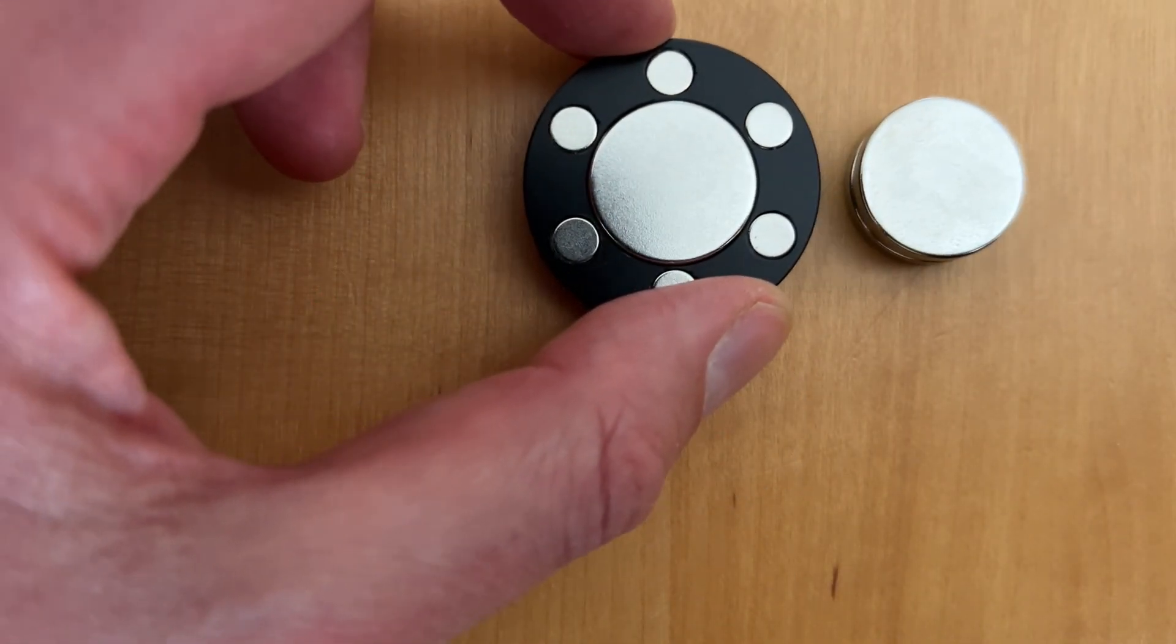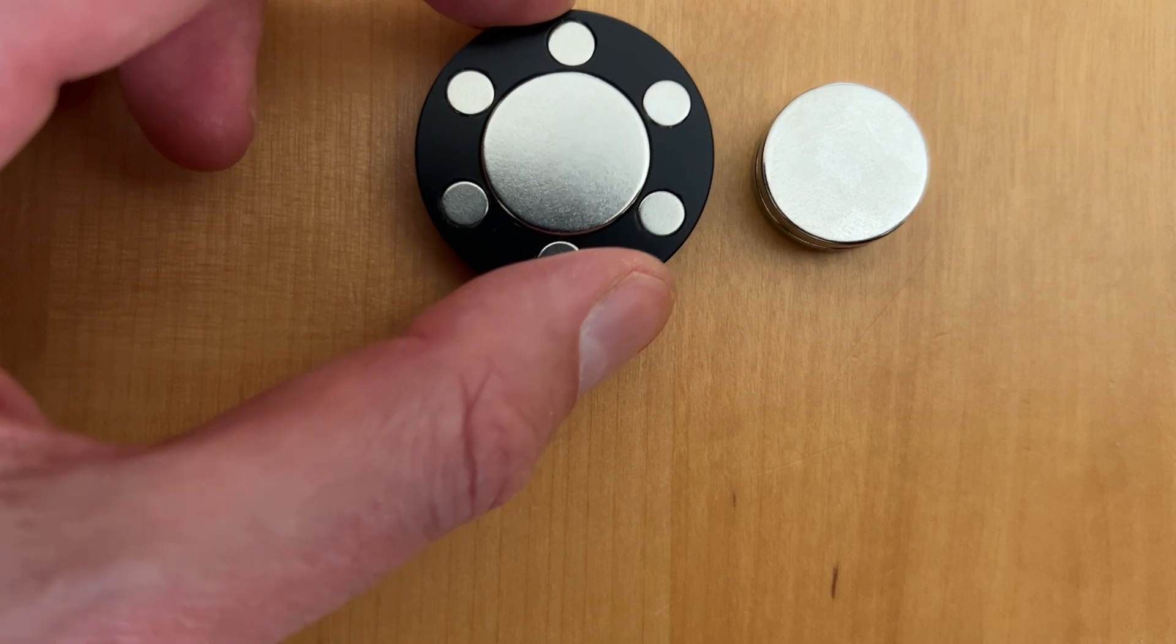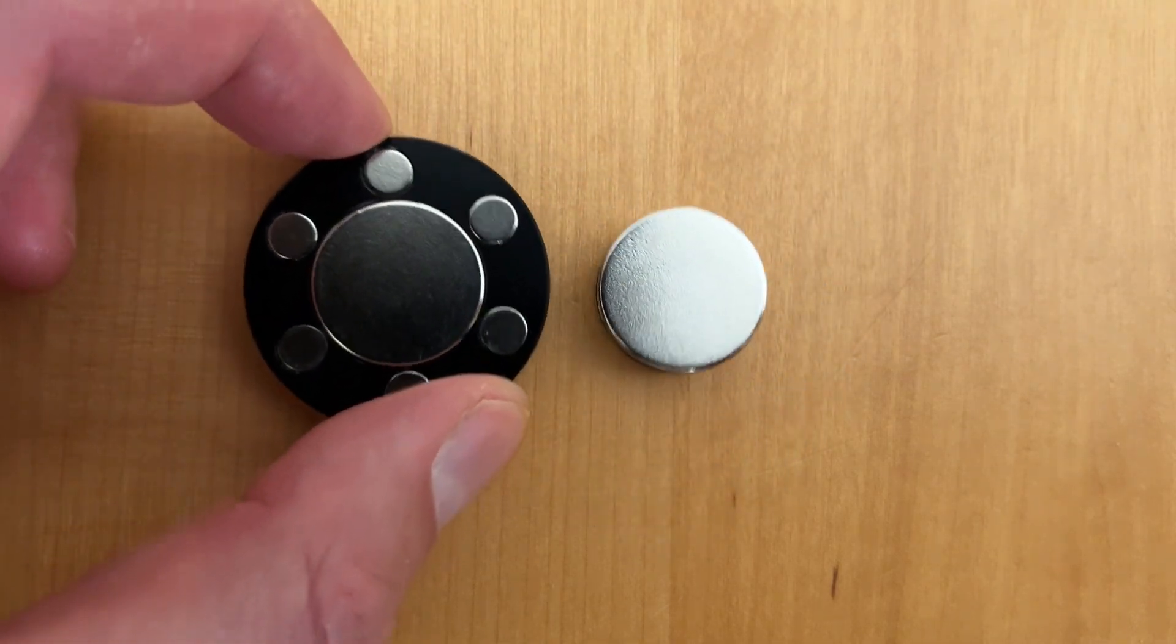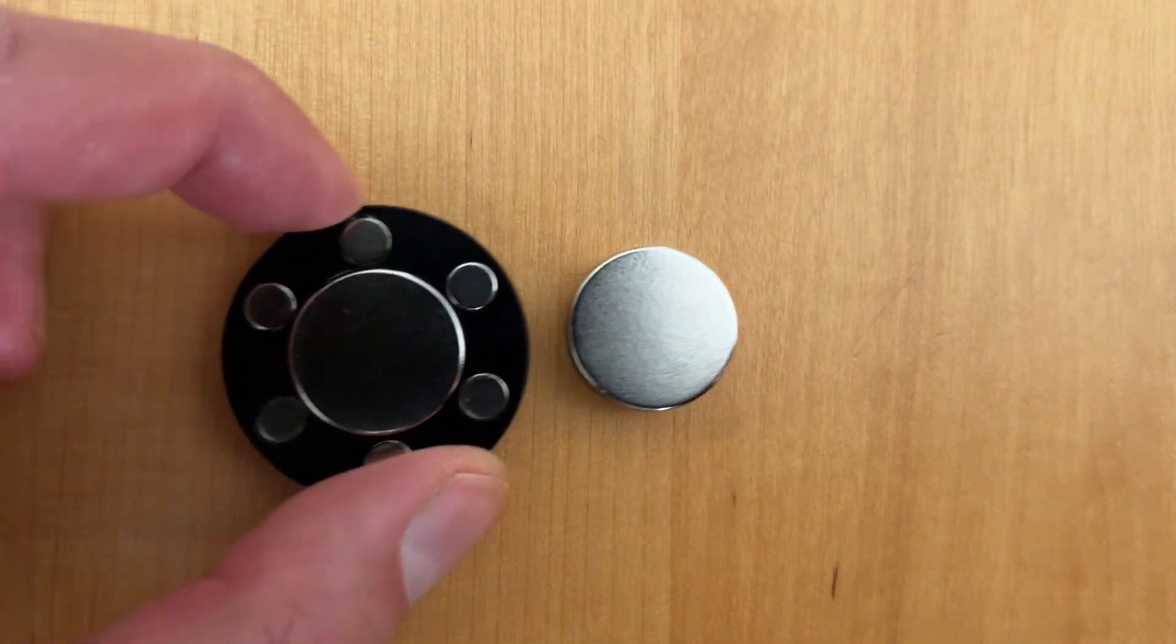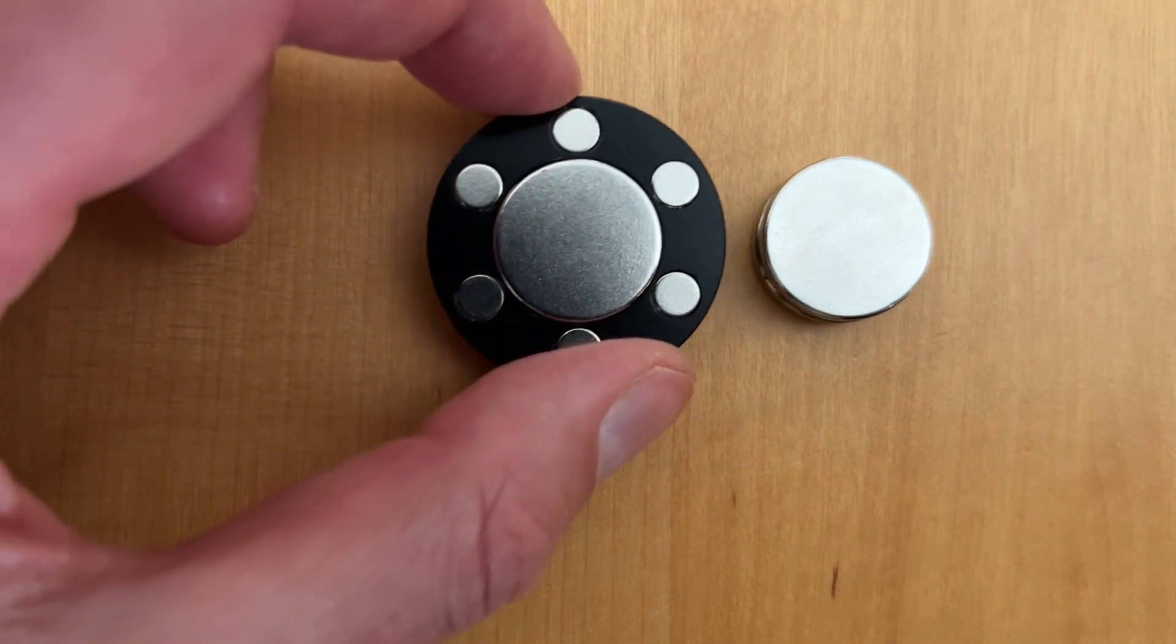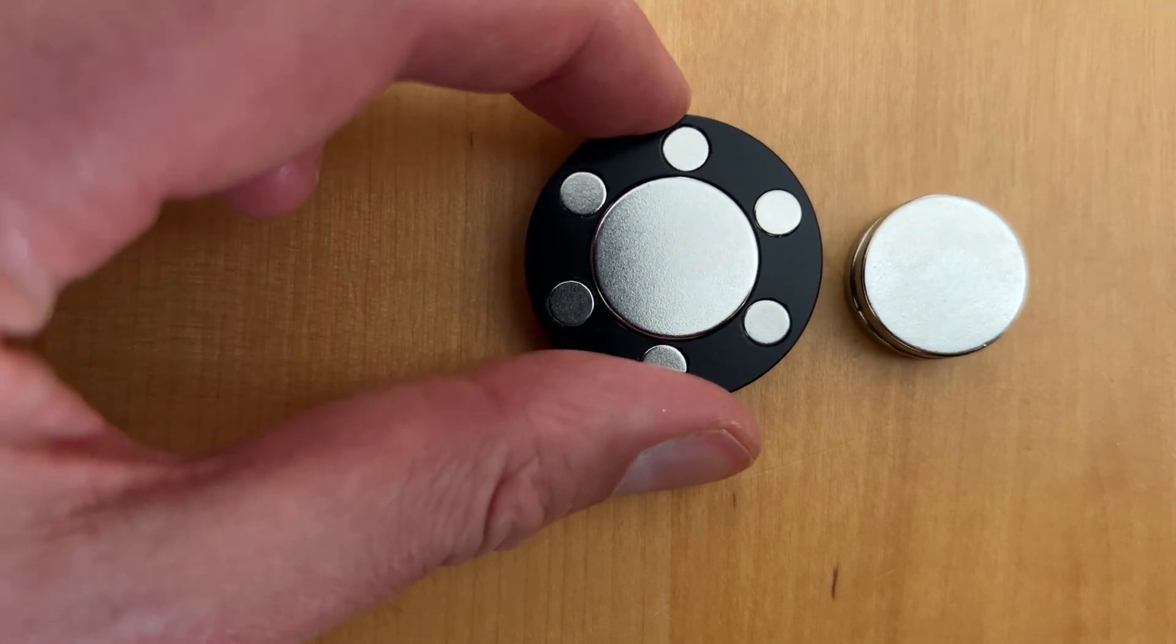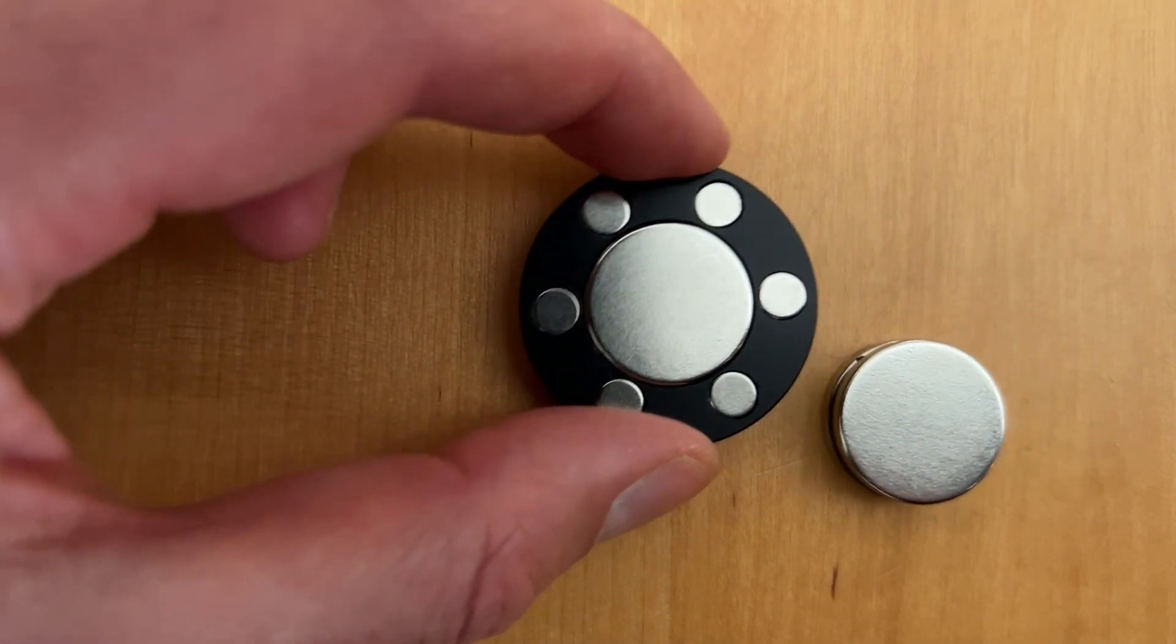So let's finish by just watching that magical effect whereby that free to move magnet stays a fixed distance away and follows the array around. I hope you've enjoyed this video.